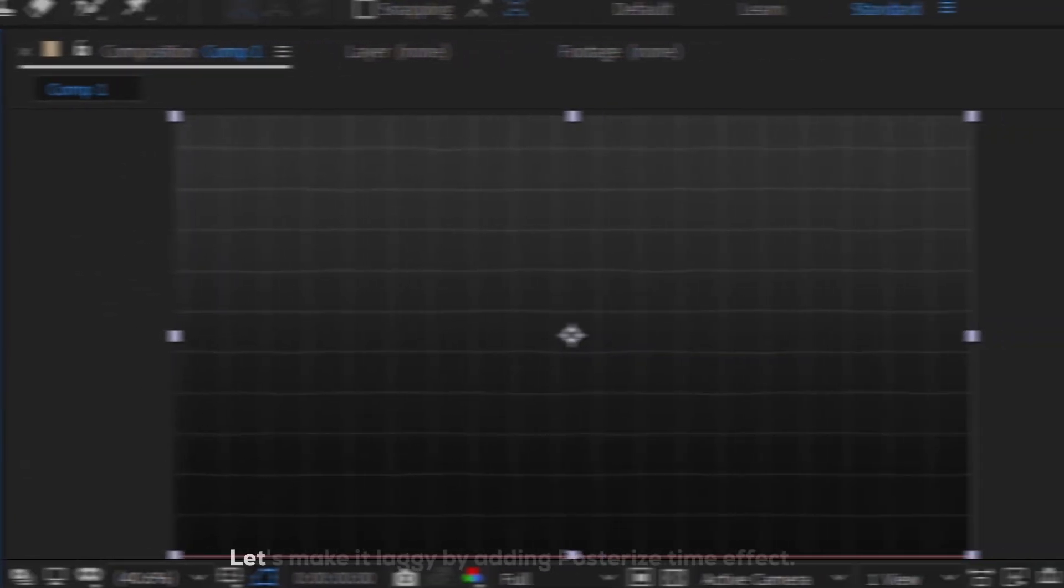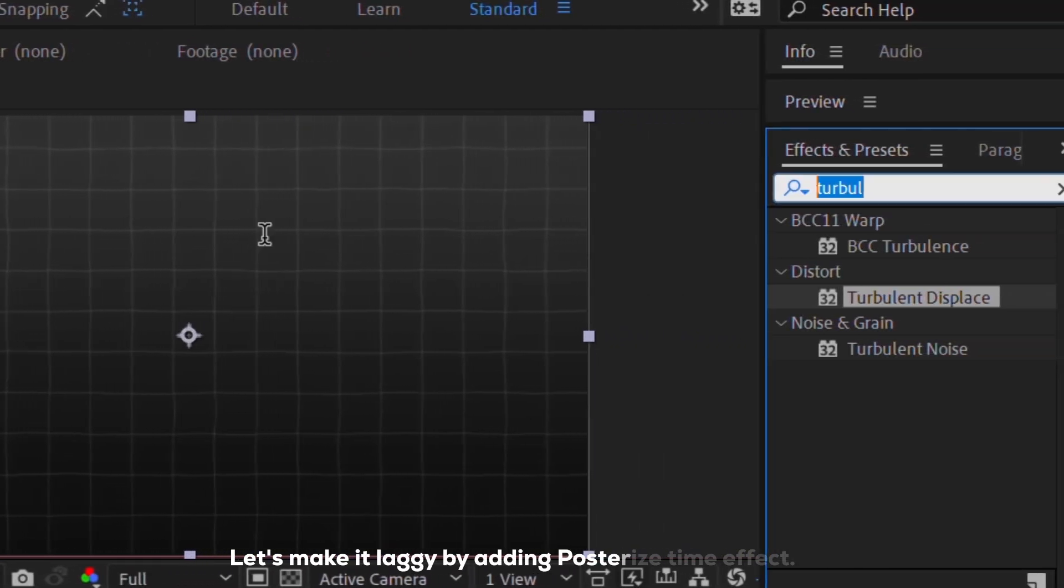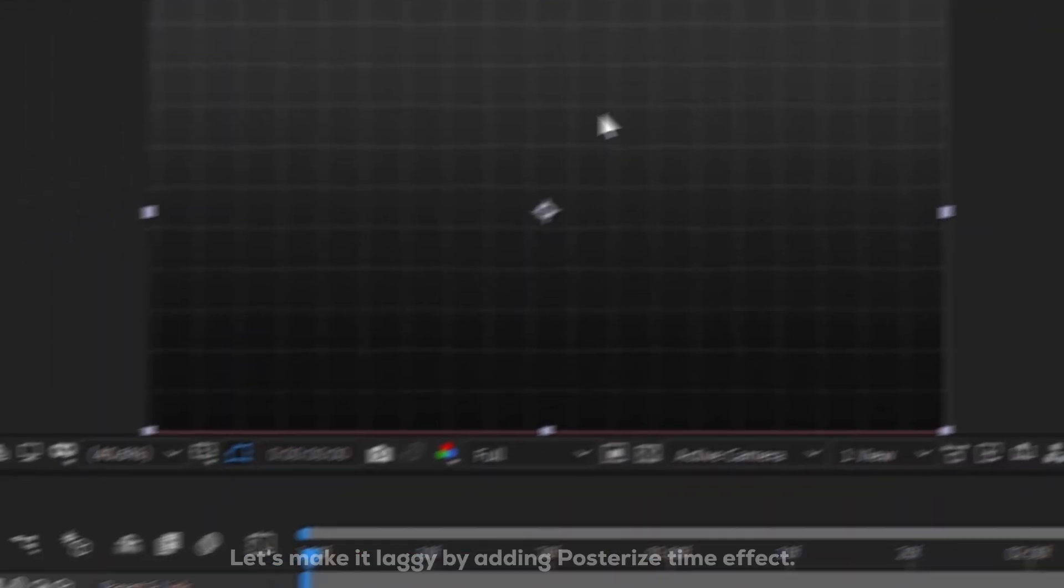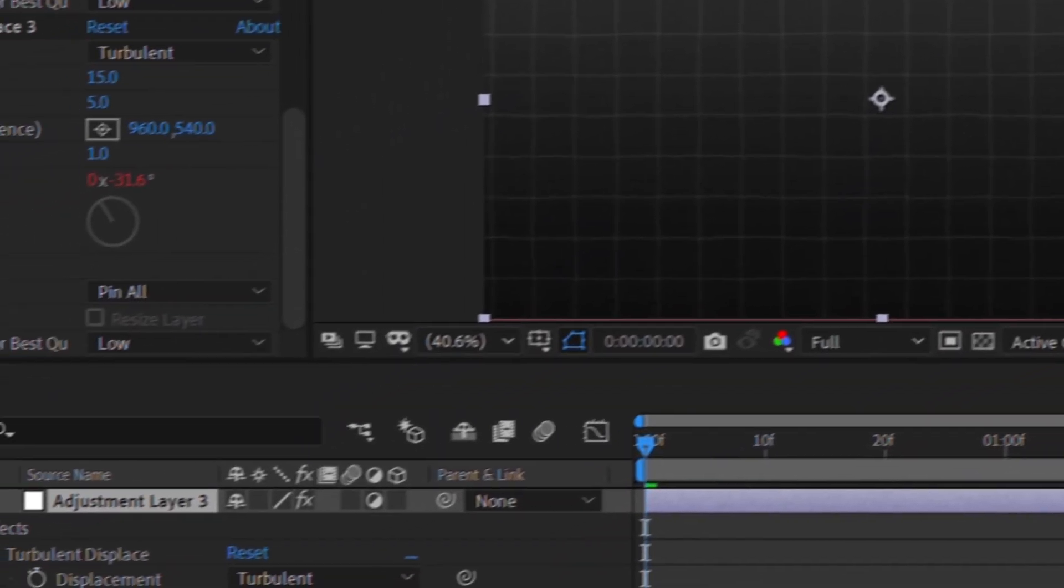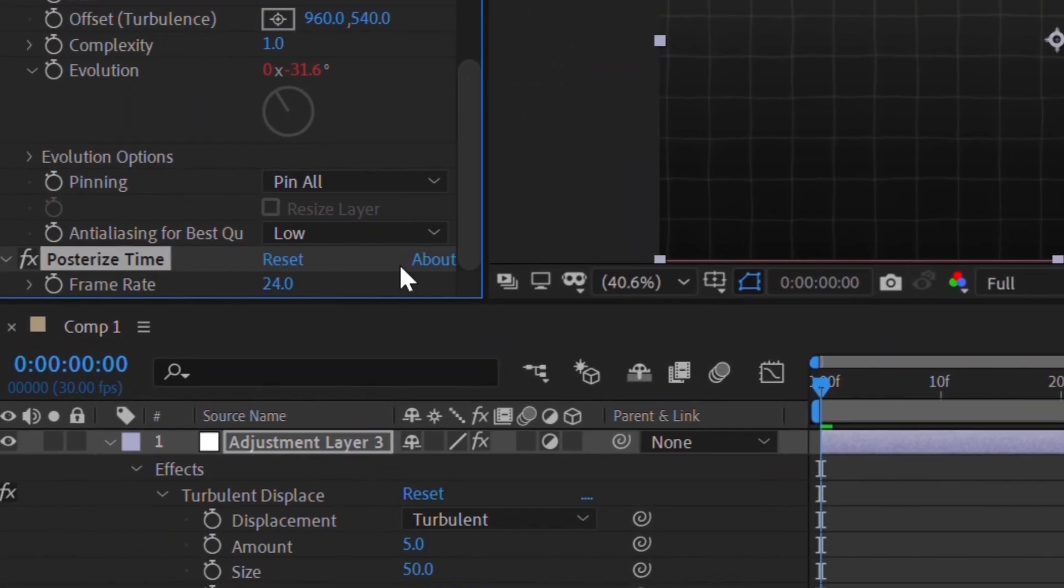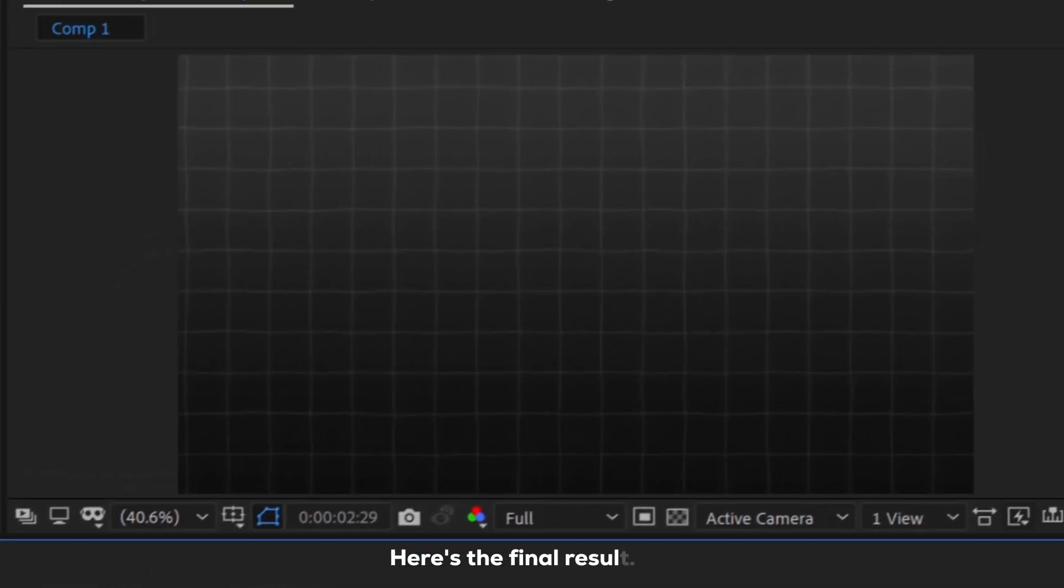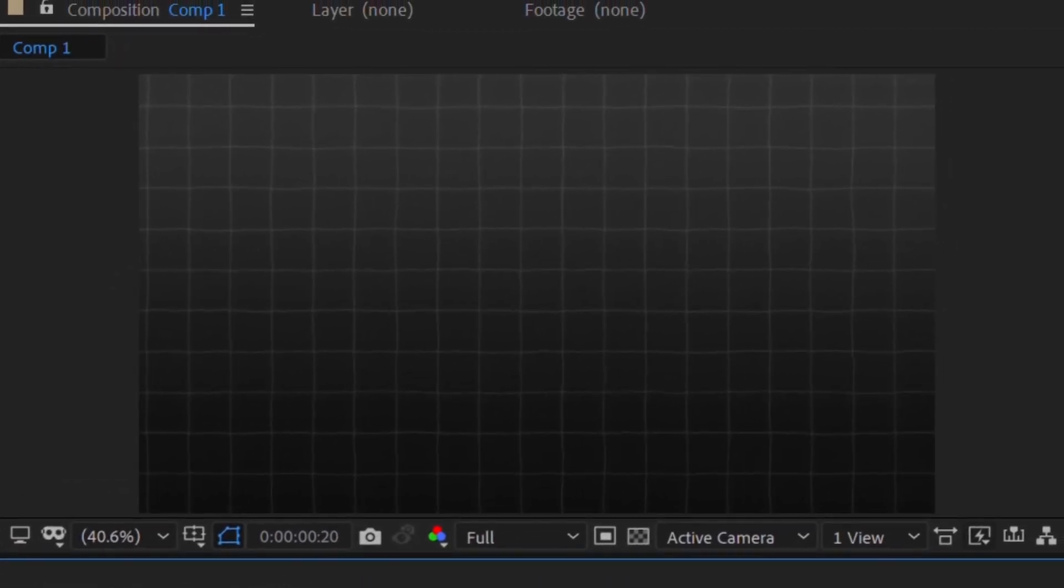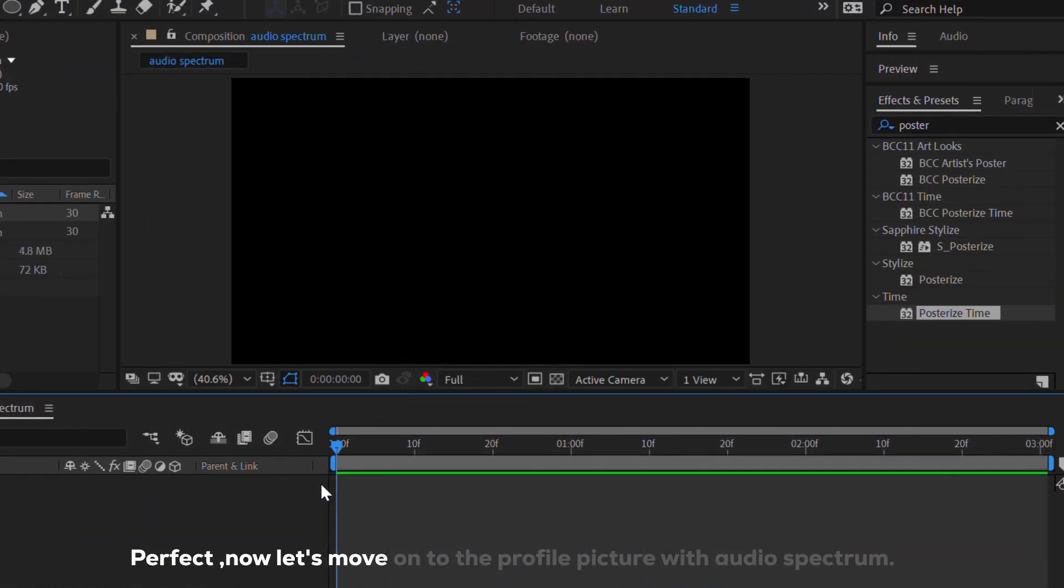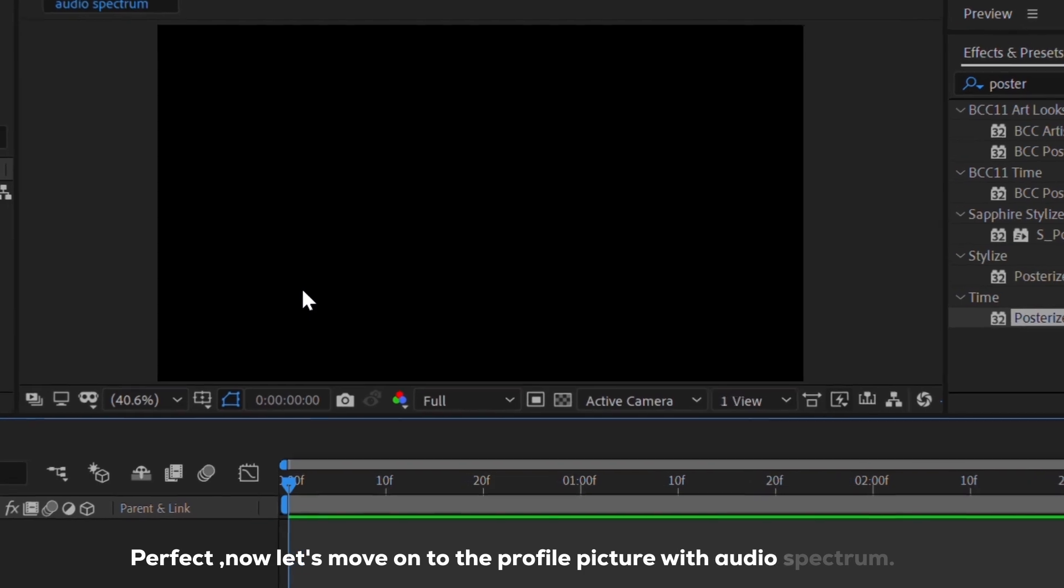Let's make it laggy by adding posterize time effect. Here's the final result. Perfect, now let's move on to the profile picture with the audio spectrum.